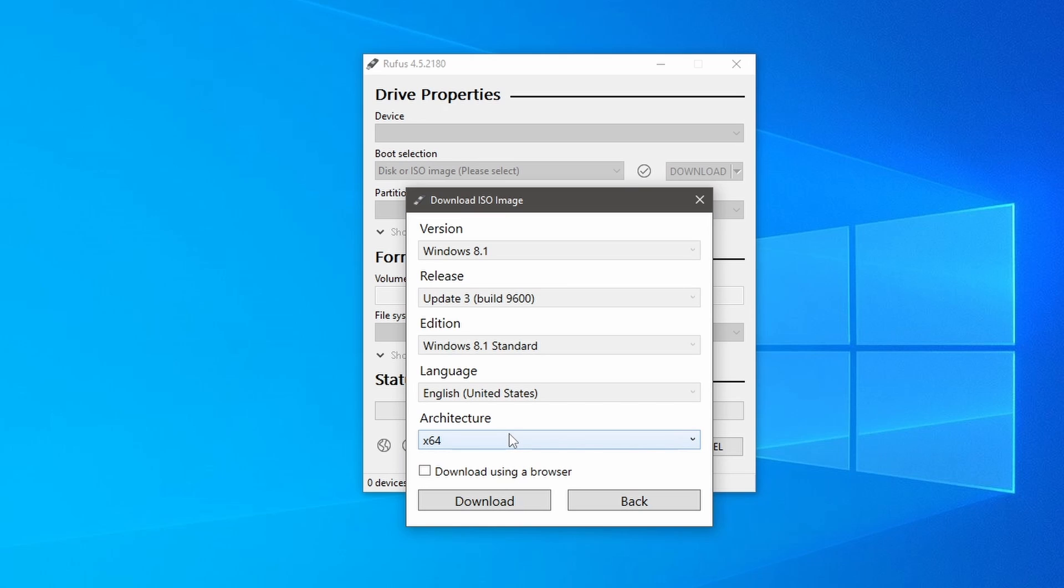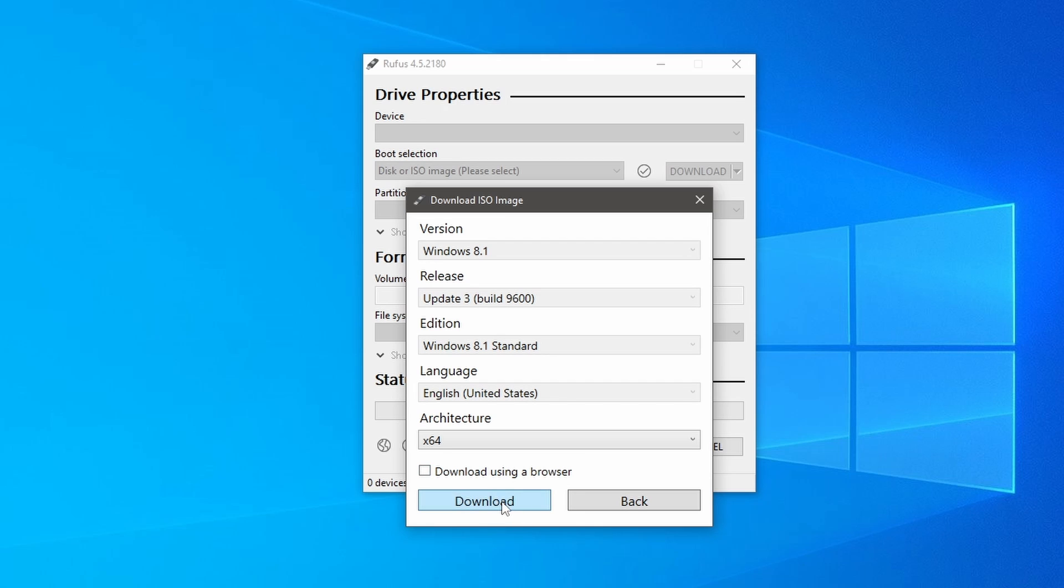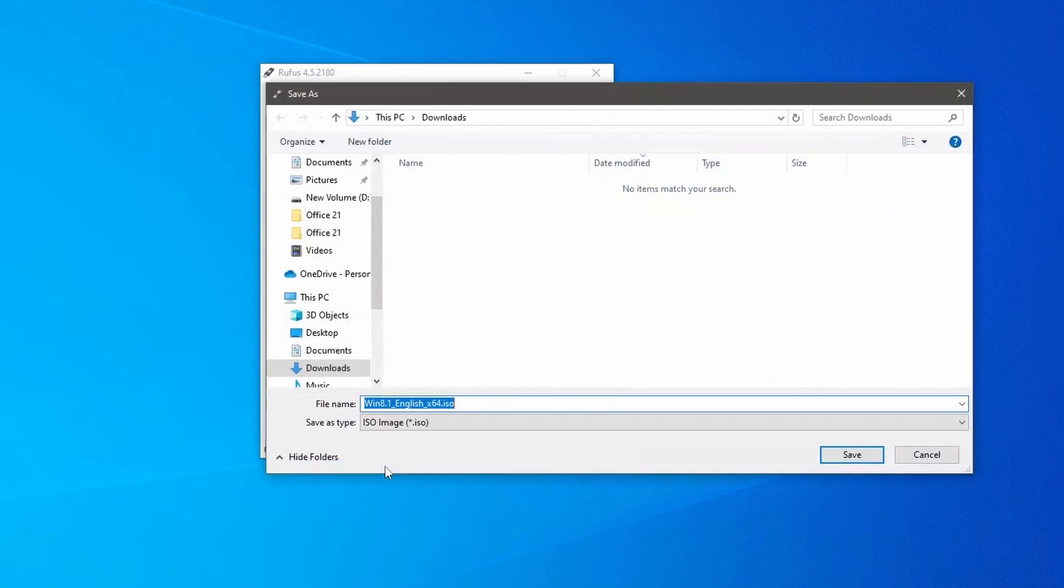And finally, you need to select architecture. If you wish to download 32-bit, then select x86. I am selecting 64-bit. If you wish to download through a web browser, then check the box. I am downloading through Rufus, so I hit the download button.